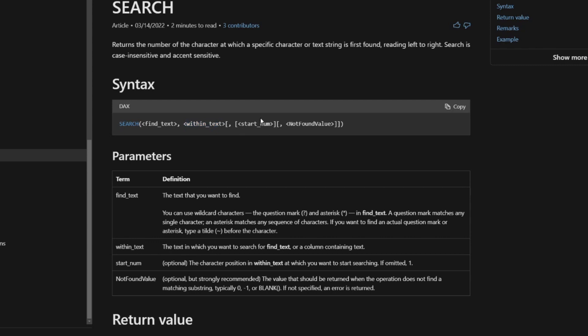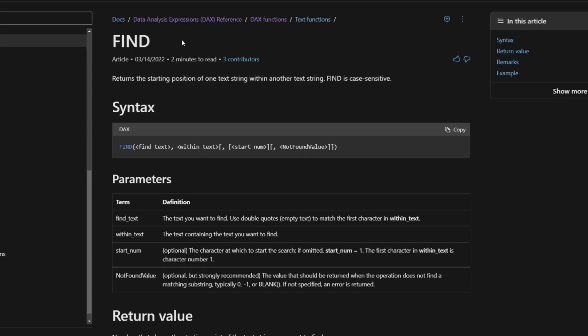And then you can give it a starting number as an optional value. You can also give it a value that it should return if the operation does not find the substring in your text. If we flick through the documentation for find.